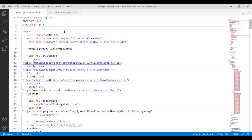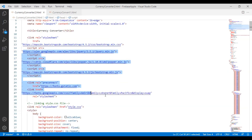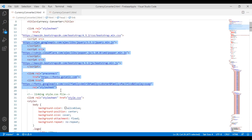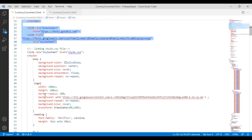Hi friends, today I will show you how to convert currency from one to another. All of the links here are used for Bootstrap and Cloudflare, which are exactly working on the website. Now come to the CSS style part.